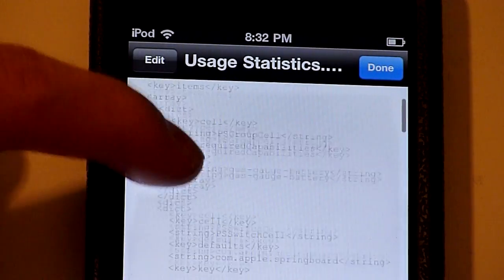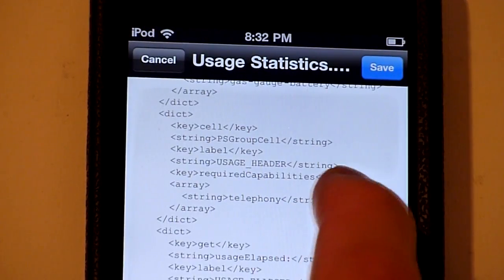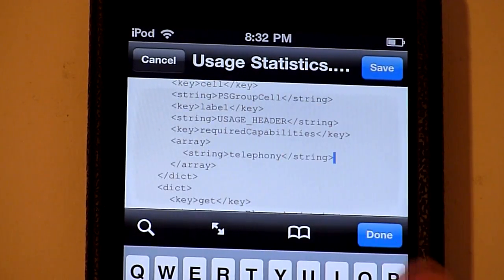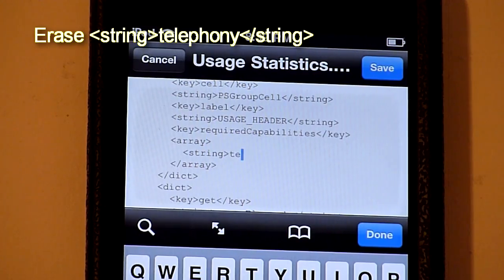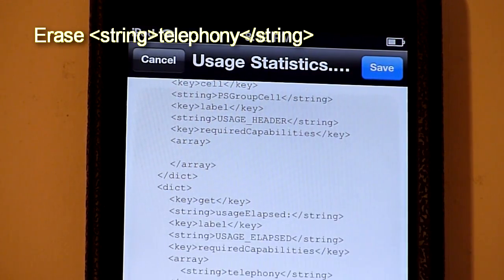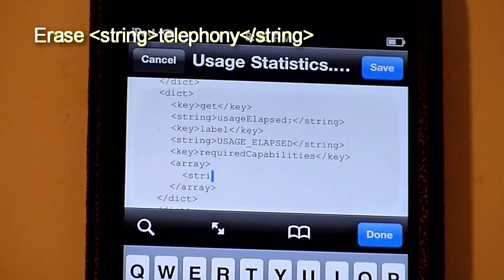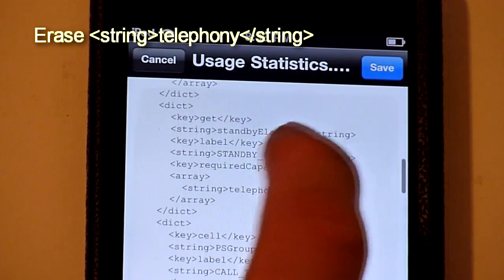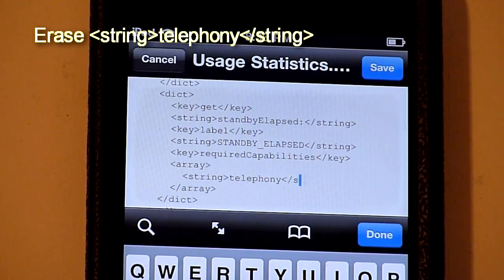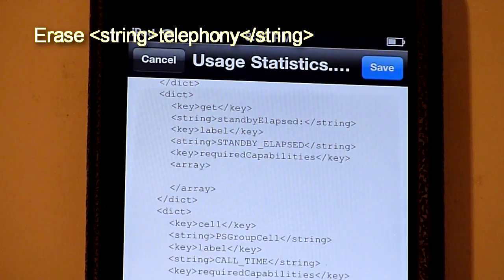Now scroll down and go to Usage Statistics.plist — you can sort of read it right here. Go to Text Viewer. Find the Usage header. You see here this requires Telephony — go ahead and erase that string. Just leaving a space is okay. Scroll down some more. You see Usage elapsed — see Telephony again. Going to erase that whole string. Scroll down some more, and you see Telephony yet again.